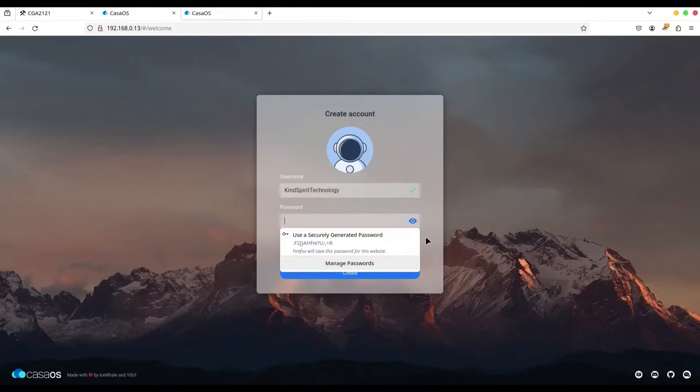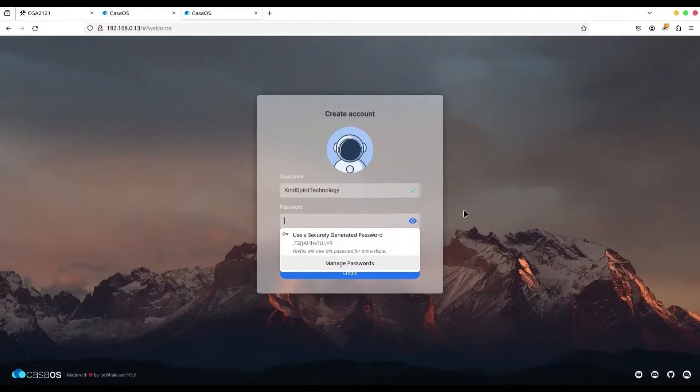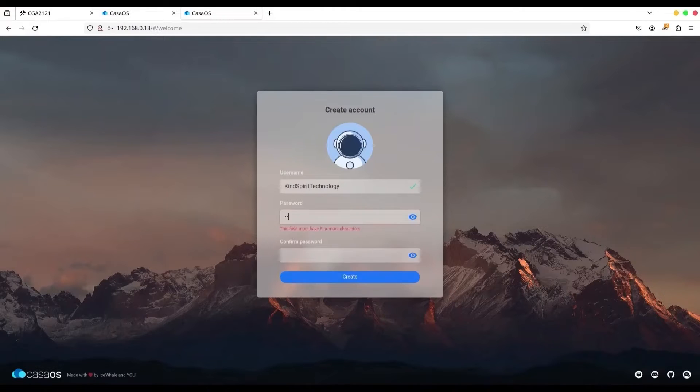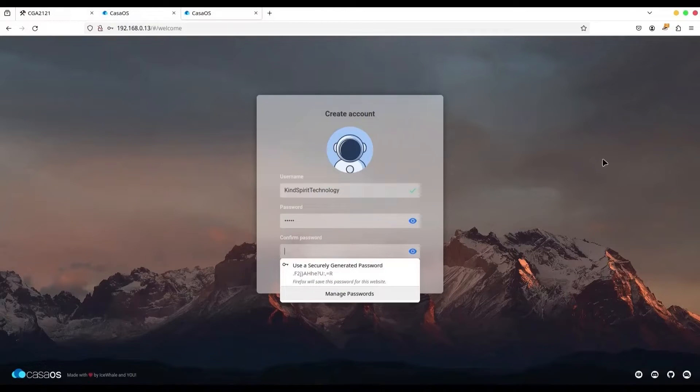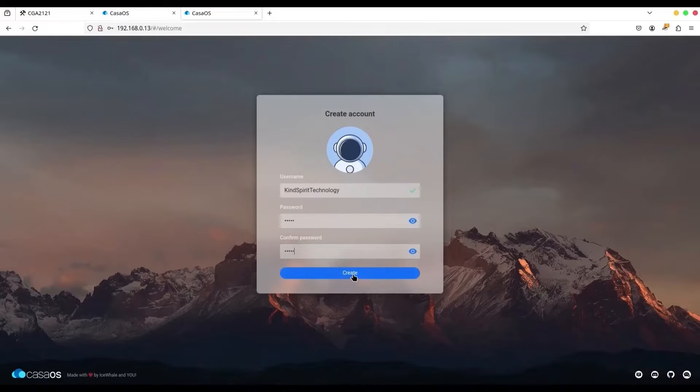Well, of course, you can use a securely generated password. And by the way, your web browser should save this password for later use. I'm not going to use that. I'm going to provide my own password. And once again, I'm going to create my account.